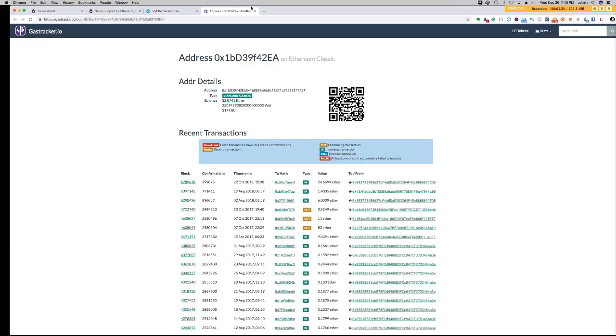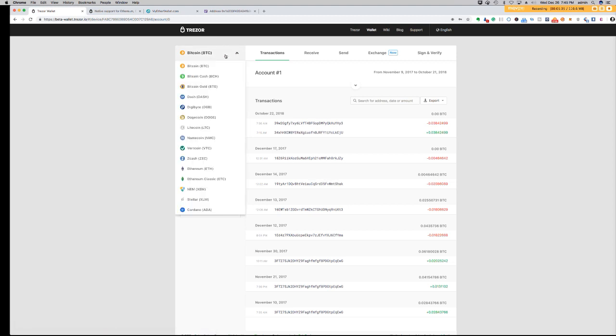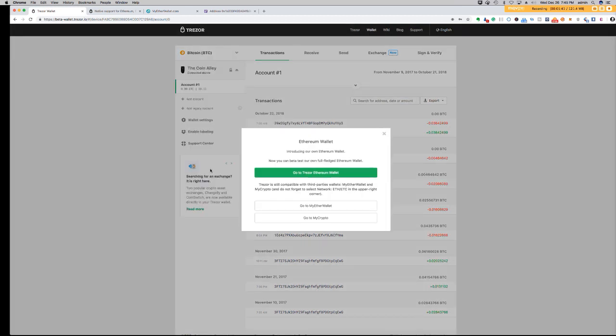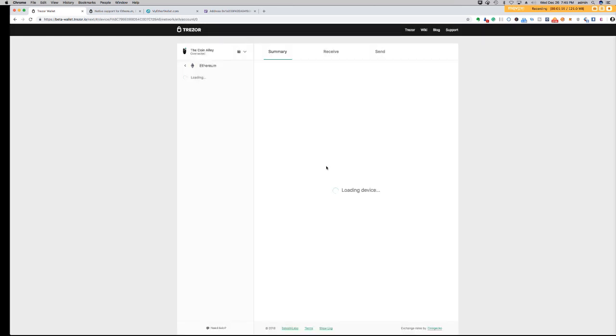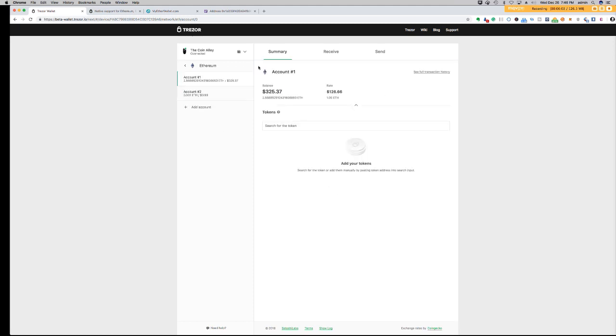Now within the Trezor wallet, I'll show you how simple that is. We'll go here and select our selector. We'll start off by Ethereum. Click on go to Trezor Ethereum wallet and wait for that to load. Go to standard wallet. And there you go, you have your Ethereum balance right within the Trezor native wallet without you having to go out and look for it elsewhere. It shows the dollar price for Ethereum and how much Ethereum you're currently holding.